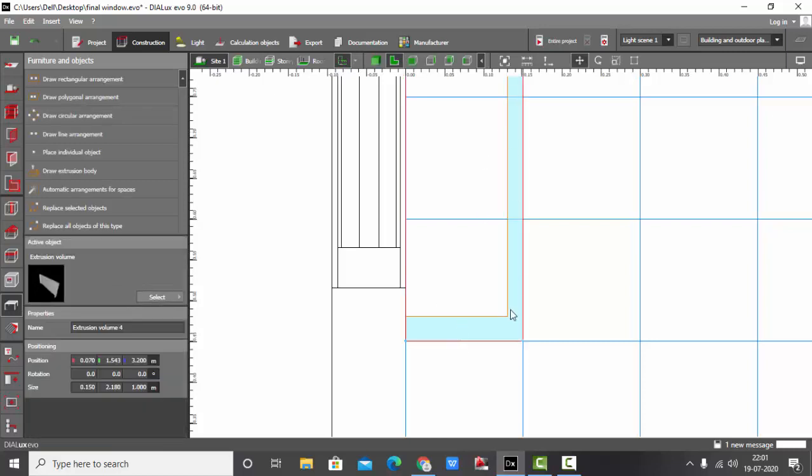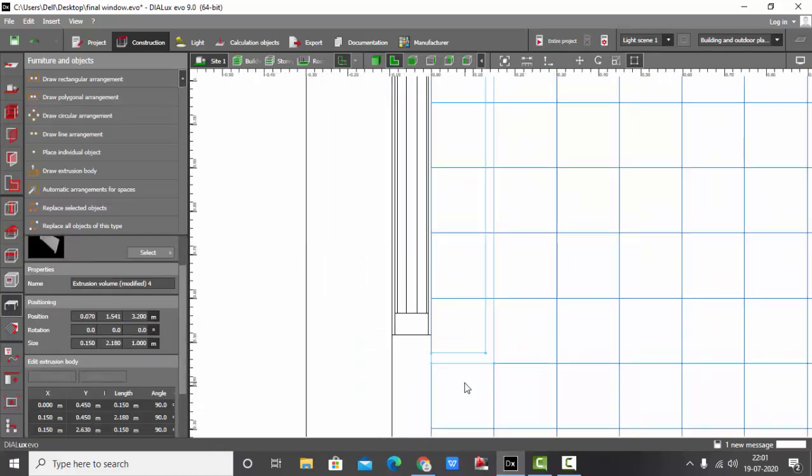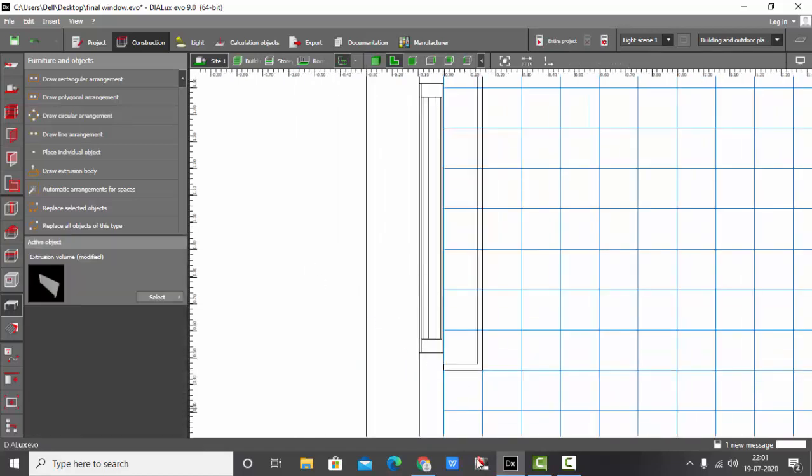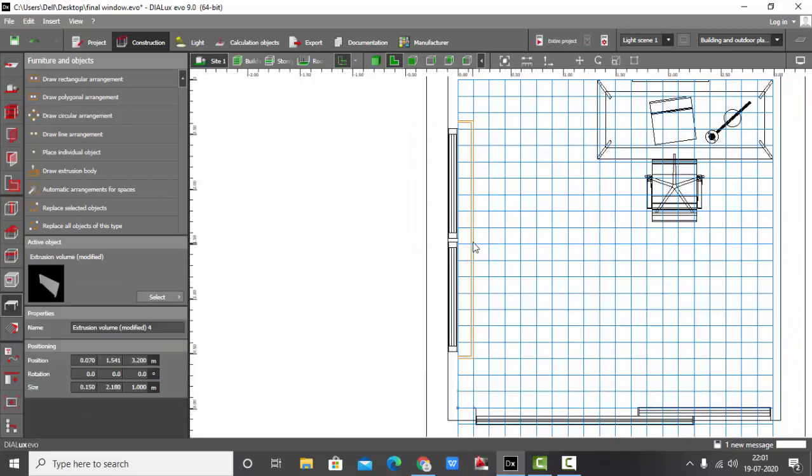If you want to edit this polygon, use this tool. Click this one and then you can edit the polygon easily. So here is the extrusion volume I have drawn.